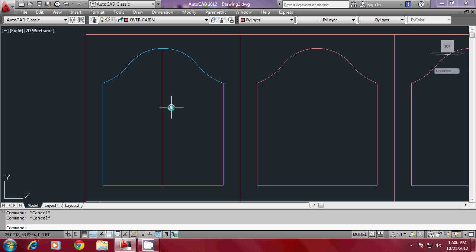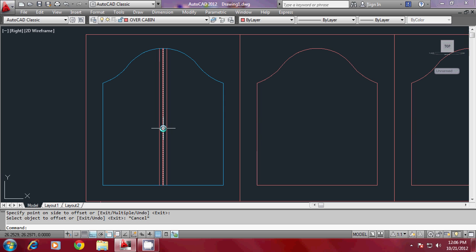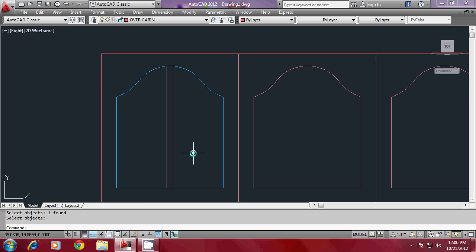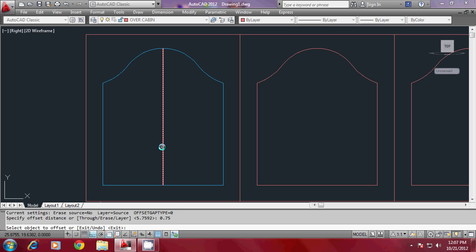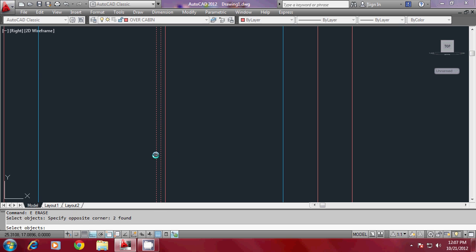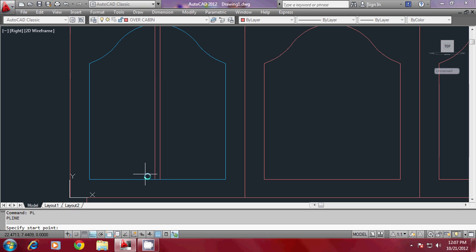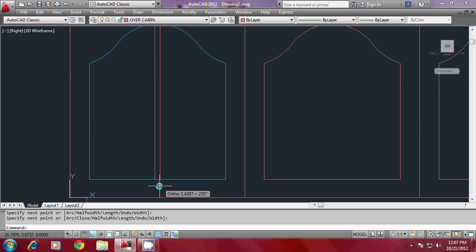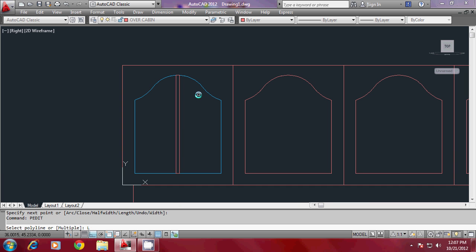Now offset this through a small distance of 1.25 to both sides. If that feels slightly too much, bring it down to 0.75 — that is good enough. Offset 0.75 to both sides, then erase the central member and connect the two endpoints.